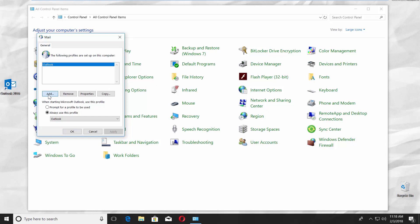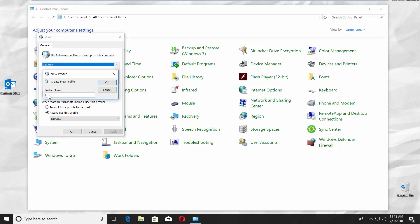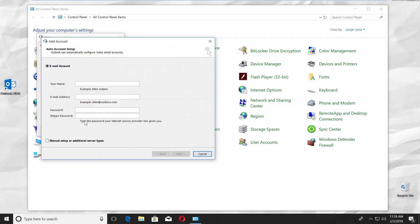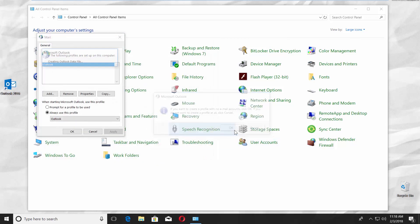Click on Add and enter a profile name. Click OK. Click Cancel in the new window and select OK.